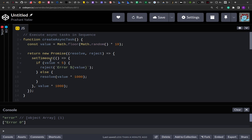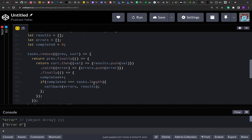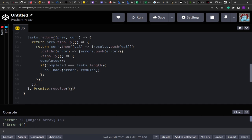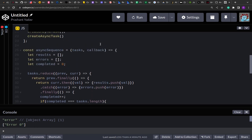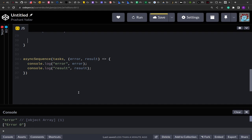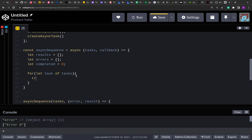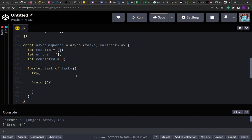Another approach is to use a `for...of` loop. JavaScript introduced this in ES6 and it helps run async tasks in sequence within a loop. To use it, we turn the function into an `async` function so we can use the `await` keyword. Then I remove the reduce logic and write `for (let task of tasks)`, wrapping the body in a `try/catch` block. Inside `try`, I write `let response = await task()` and push `response` into `results`.